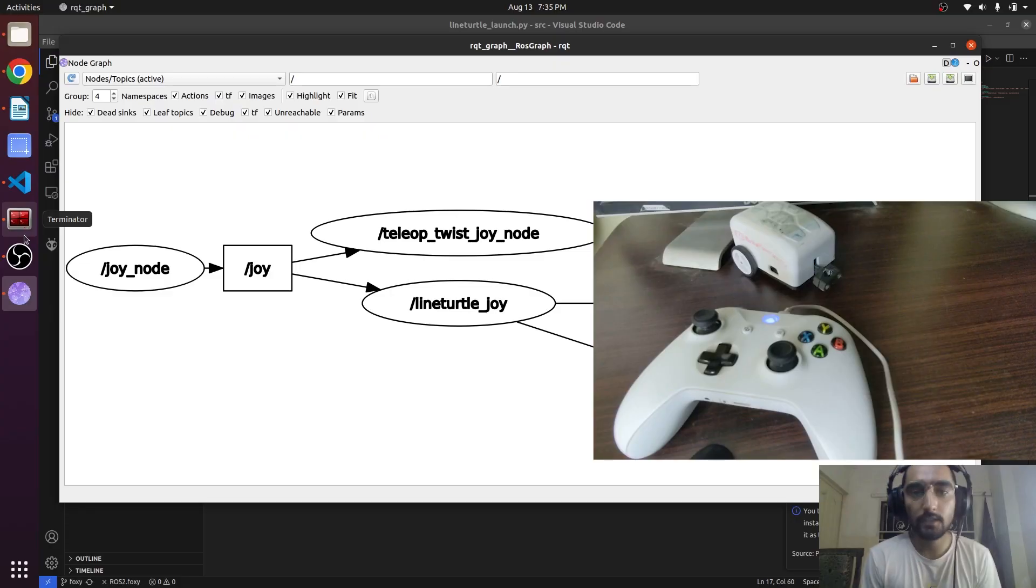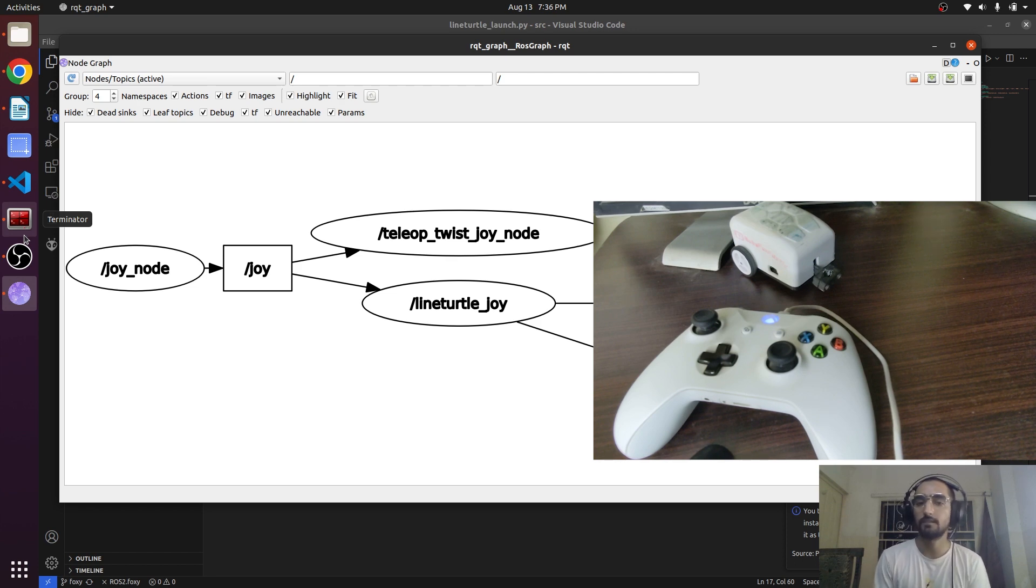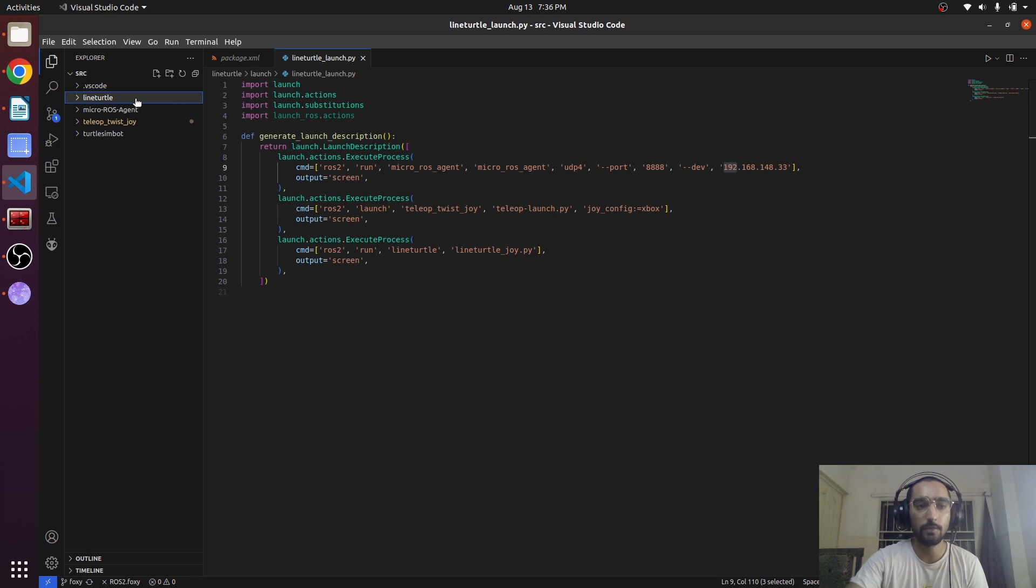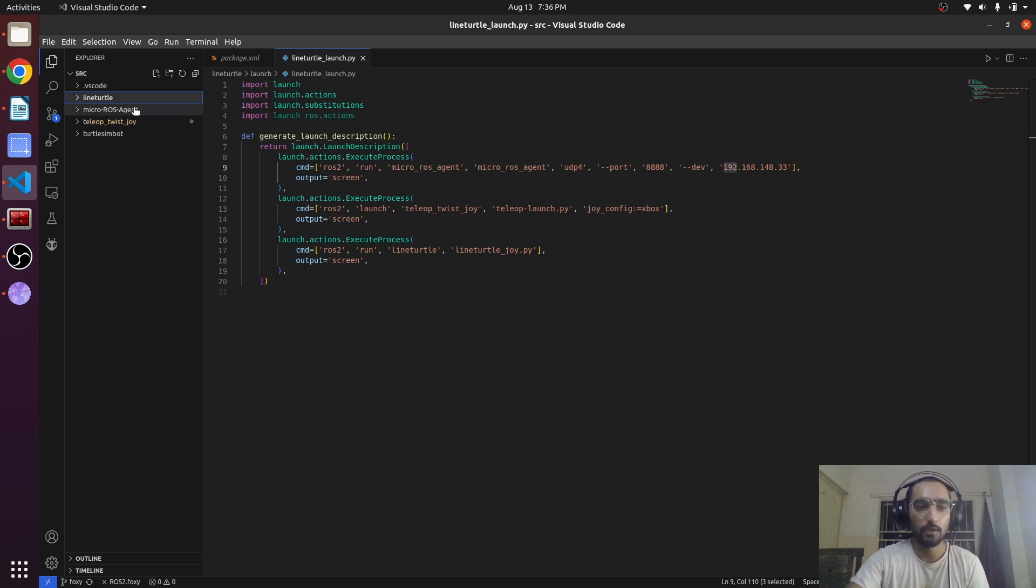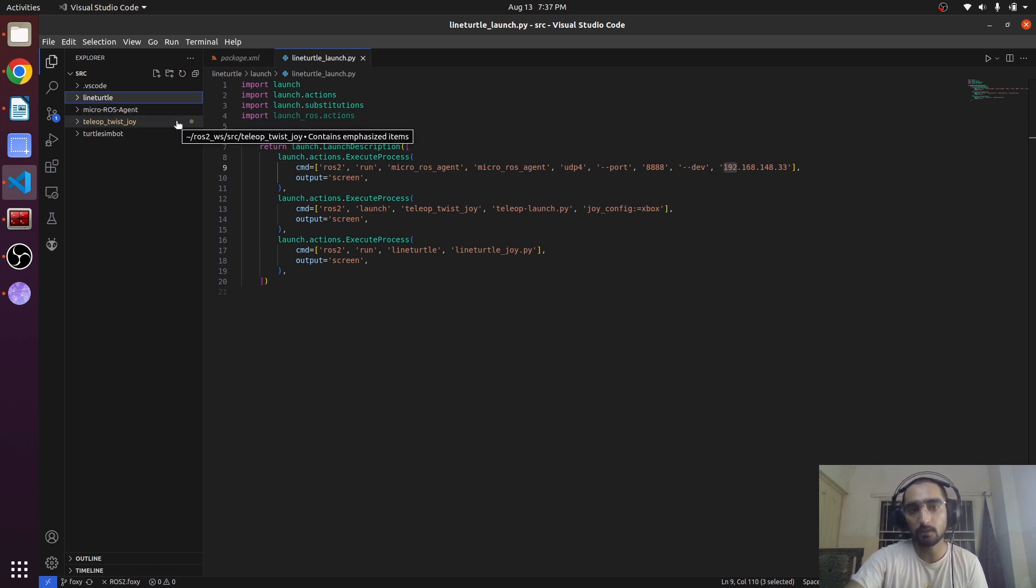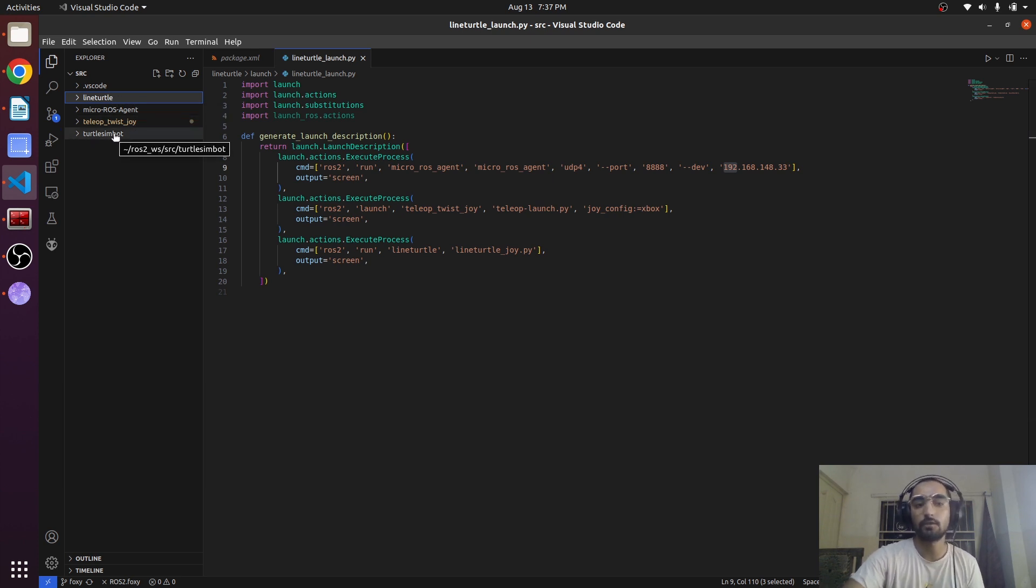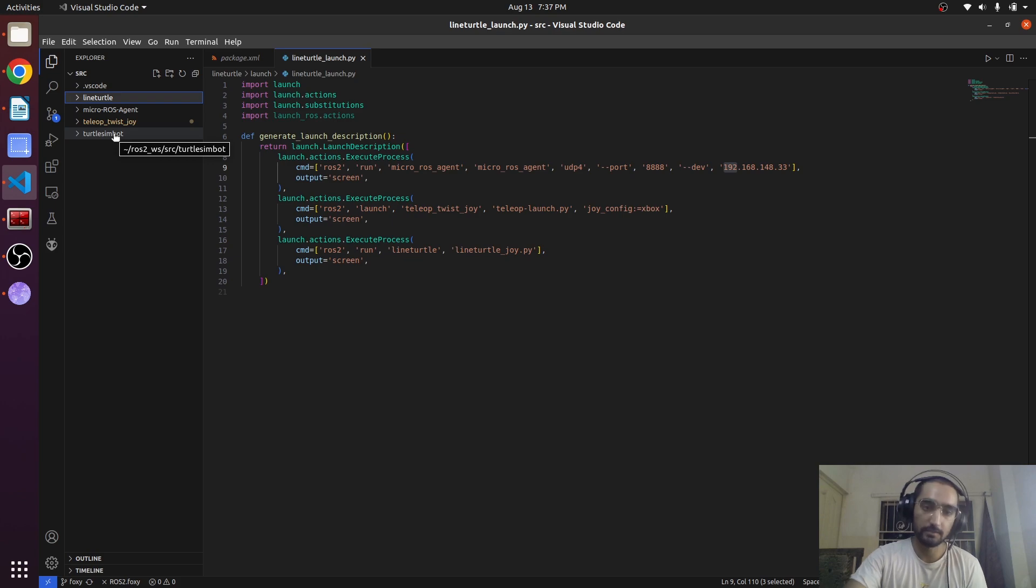You can also find a link of the GitHub repo on which everything is explained. This will be our main package line_turtle and this is dependent on micro_ros_agent and teleop_twist_joy. So you need to have these packages in your PC in order to run this line_turtle package. Turtlesim_board, it's not needed, you can even delete this.